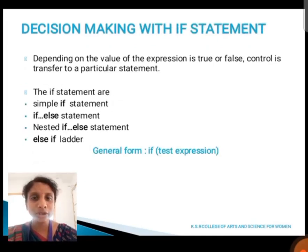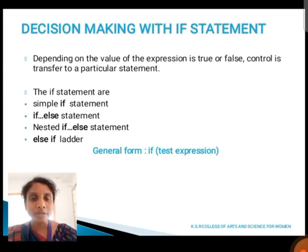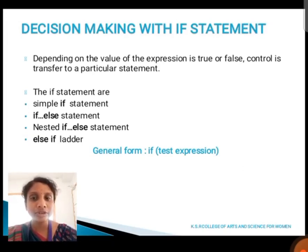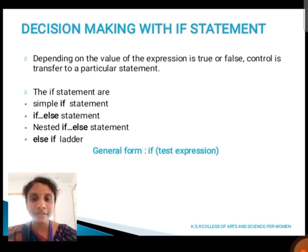First, we are going to see about the if statement. Depending on the value of an expression being true or false, the control is transferred to a particular statement. The if statement is further divided into four types: simple if statement, if-else statement, nested if-else statement, and else-if ladder.